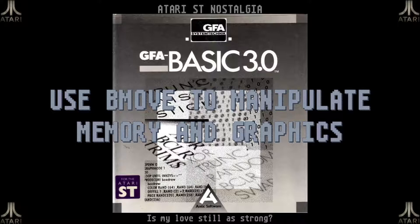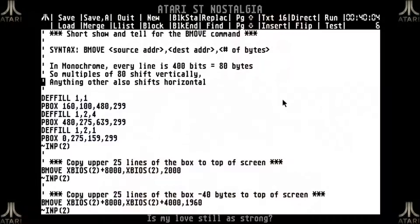So what does the bmove command do? Basically all it does is move blocks of data around, so it is not a graphics command. Remember we need to understand that the screen memory is just a bunch of bits. And in monochrome every pixel is 1 bit — it is either 1 or 0, black or white — so that gives us 400 bits or 80 bytes per scanline.